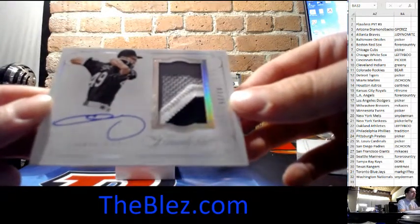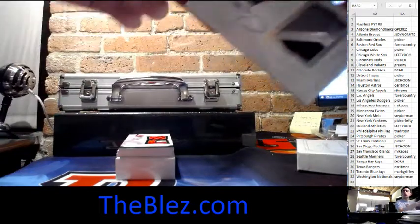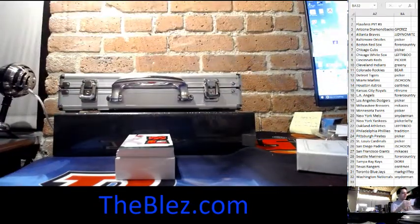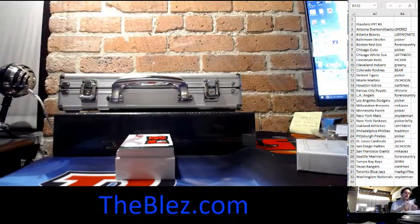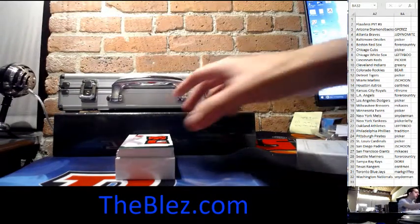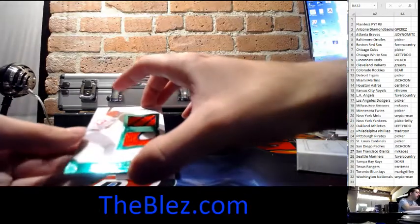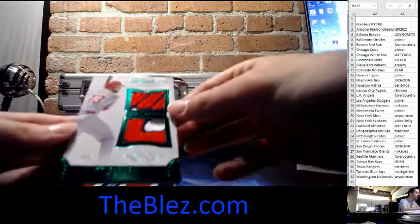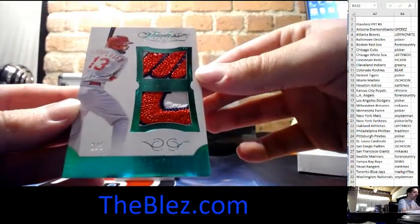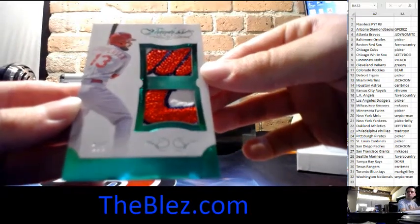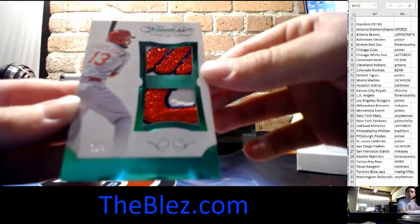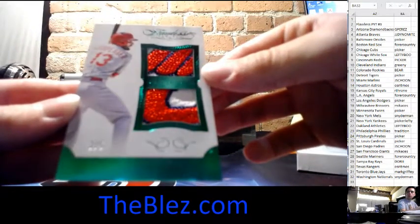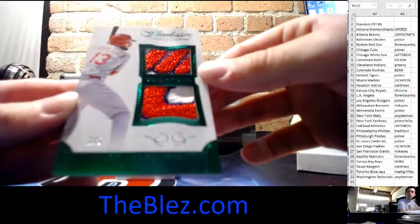This next patch is insane. You can see it. It's numbered 3 of 5. Another sick patch. But this time it's Matt Carpenter of the Cardinals. Beautiful hit. Look at that. Stud player.